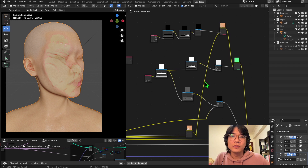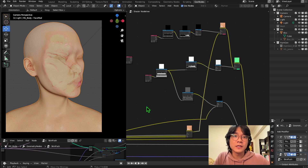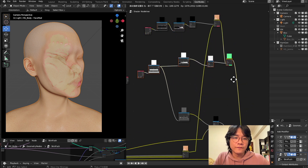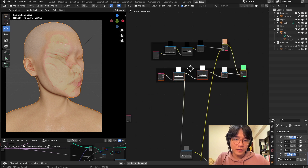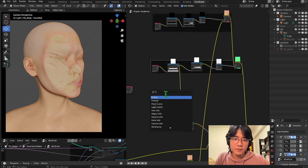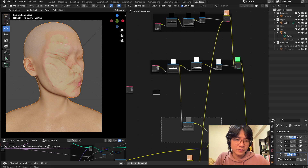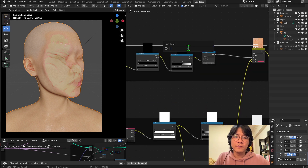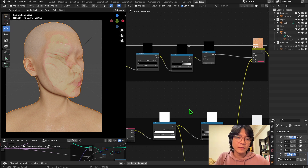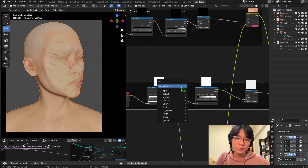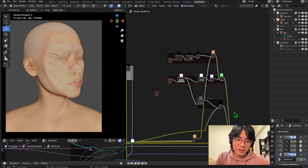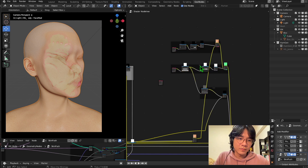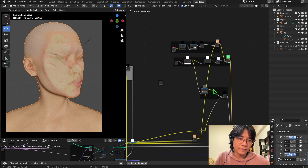That is the most important part of this shader. You can clean things up a bit — we have three main parts, so frame them and give them names to remind you what is what: the first one for red, the second for yellow, and the last one for specular. Give them some space because there's one more thing we have to work on.